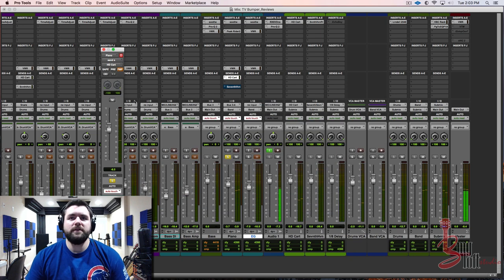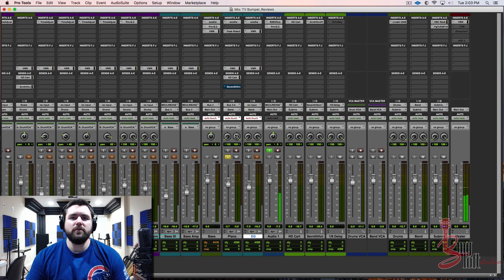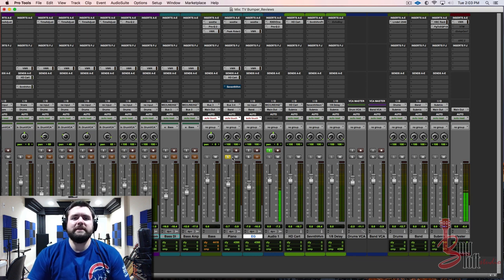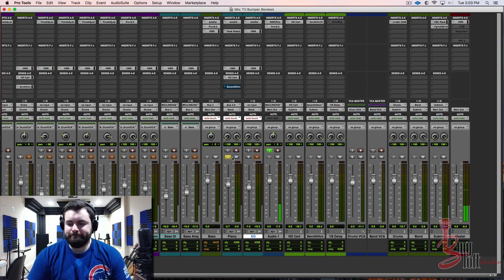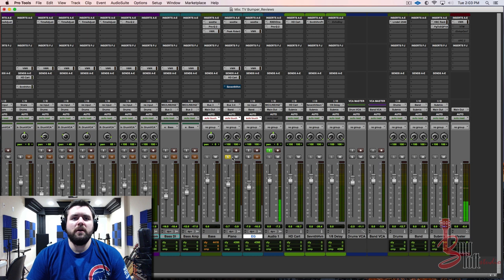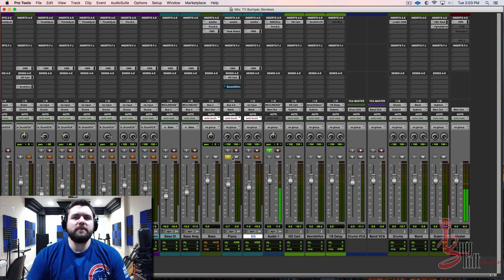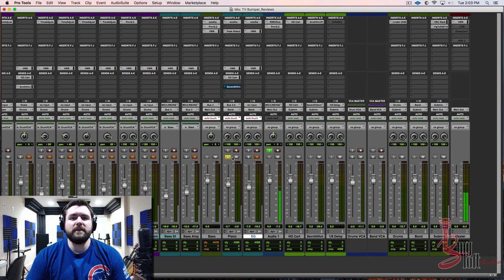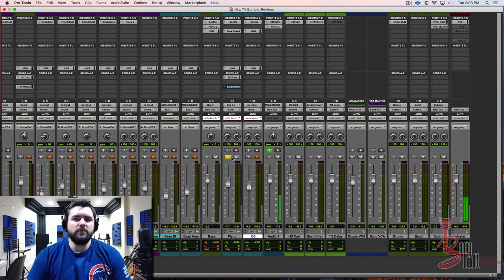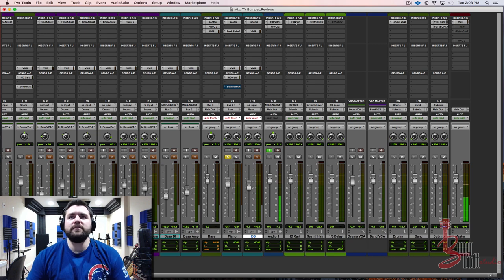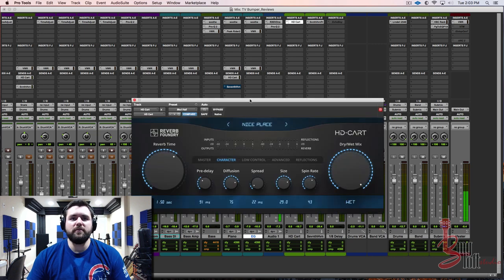As you can hear, this is a beautiful sounding reverb. So if you're in the market for something that's, if you love the classic units but you already have some, but you want kind of a different flavor from something that nobody's attempted to recreate, I highly, highly suggest checking this out because it is a beautiful sounding reverb.